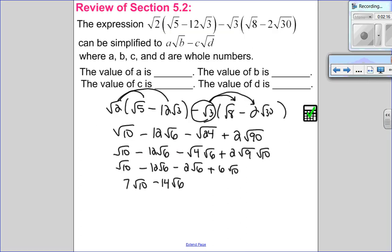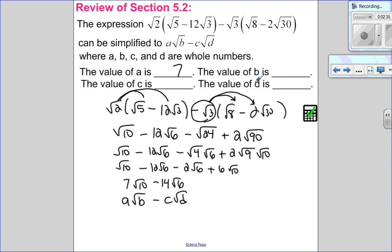So let's look at the big picture and use the template. a root b is the positive term, c root d is the negative. So a root b minus c root d — I can see everything lines up. The value of a is 7, b is 10. The value of c is not negative 14 — it is just 14, because the negative has already been taken into account. And d is 6.